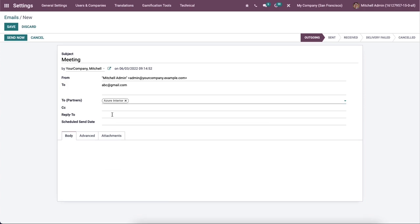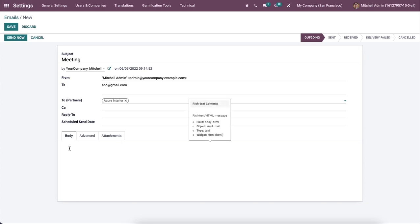Then the queue manager will forward the email after the date if we set a schedule date here. On the other side, the email will send as soon as possible if the send date is not set. And inside the Body tab, the user can add the main message for recipients.